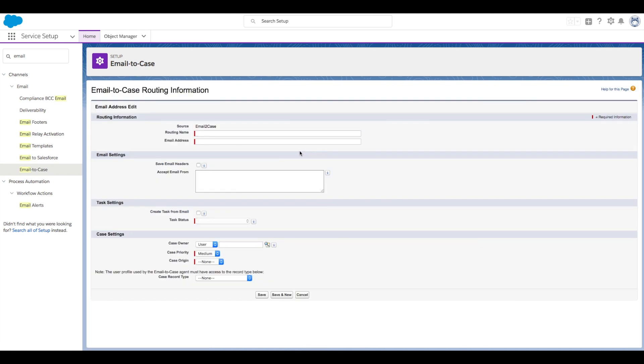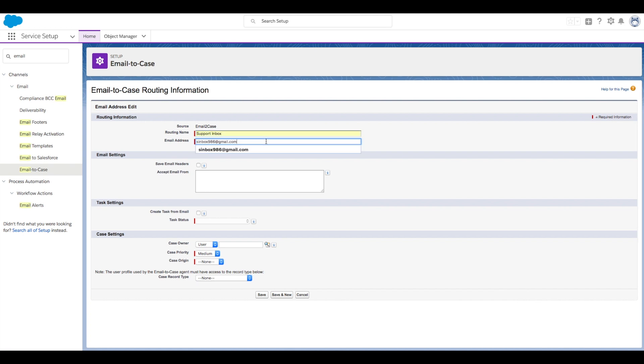Here's where we enter the information for our support email address. Let's call it Support Inbox. Copy in our email address. And if you're using Outlook, you want to also choose a case owner here by default.